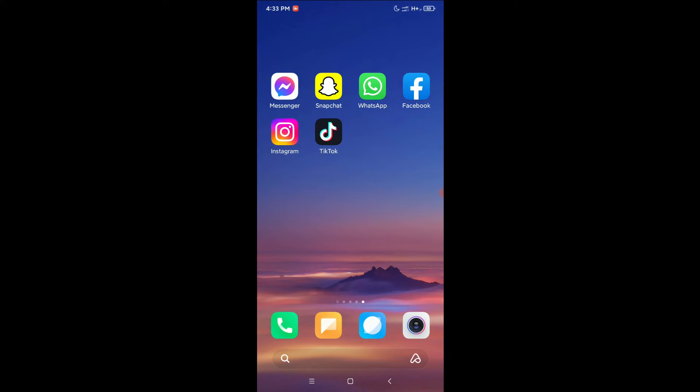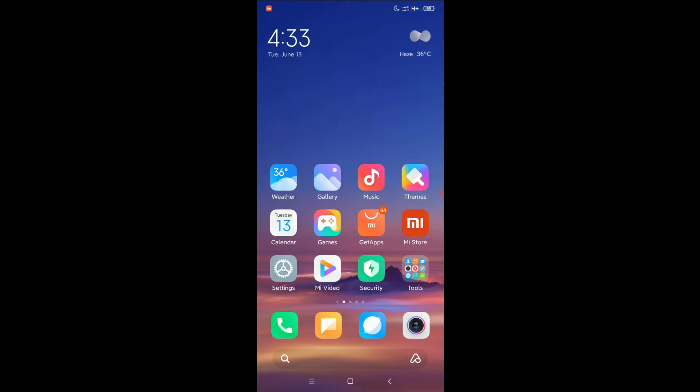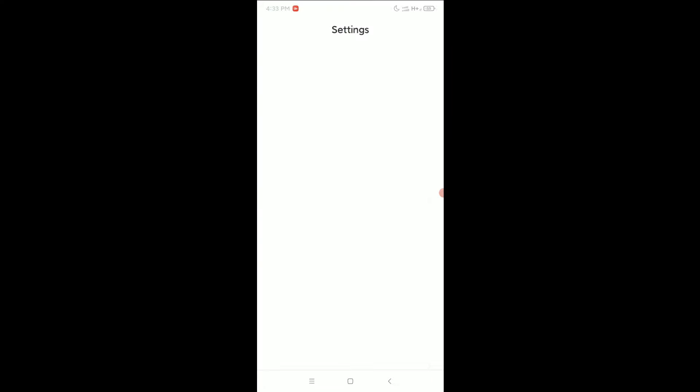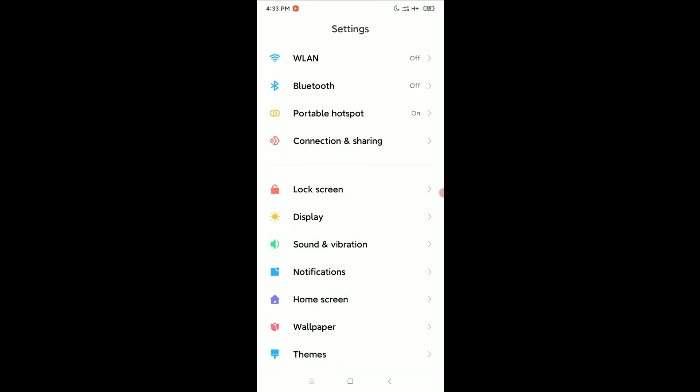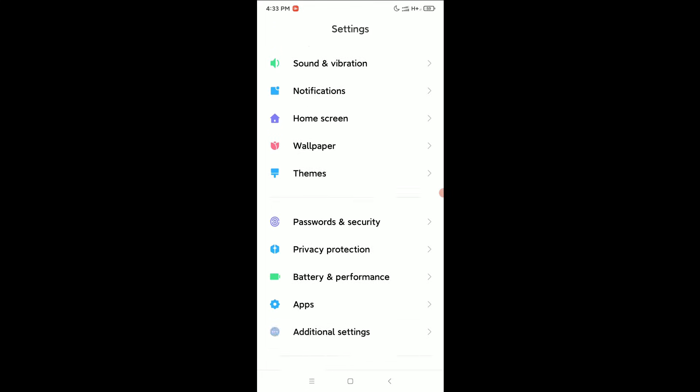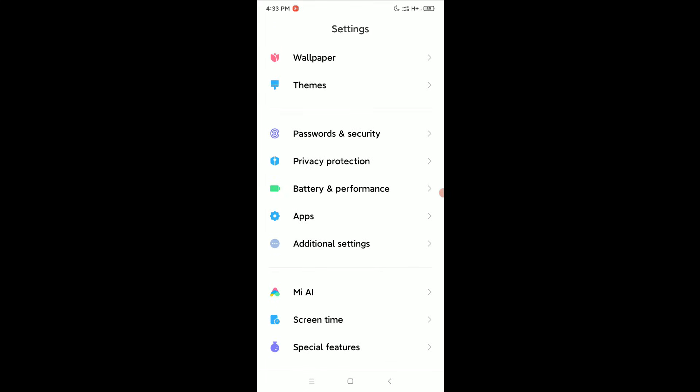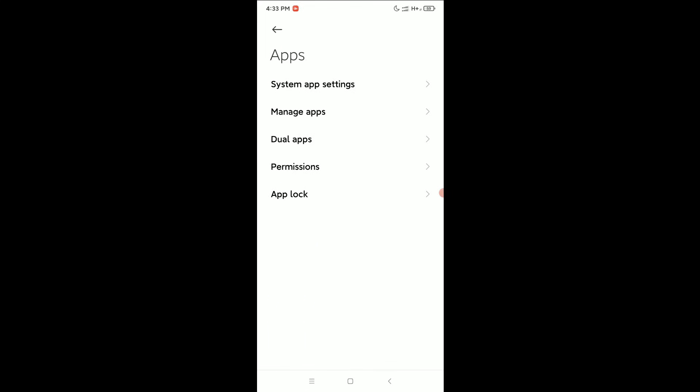First of all, what you need to do is go to your phone settings, then scroll down and find Apps. Simply open Apps, and then you can see there's an option called Dual Apps.